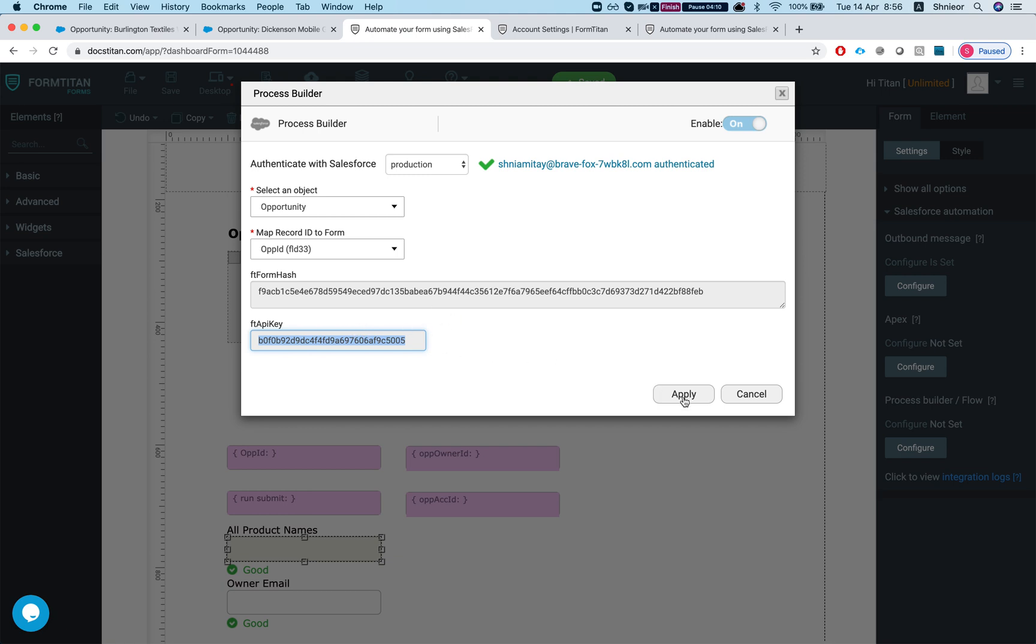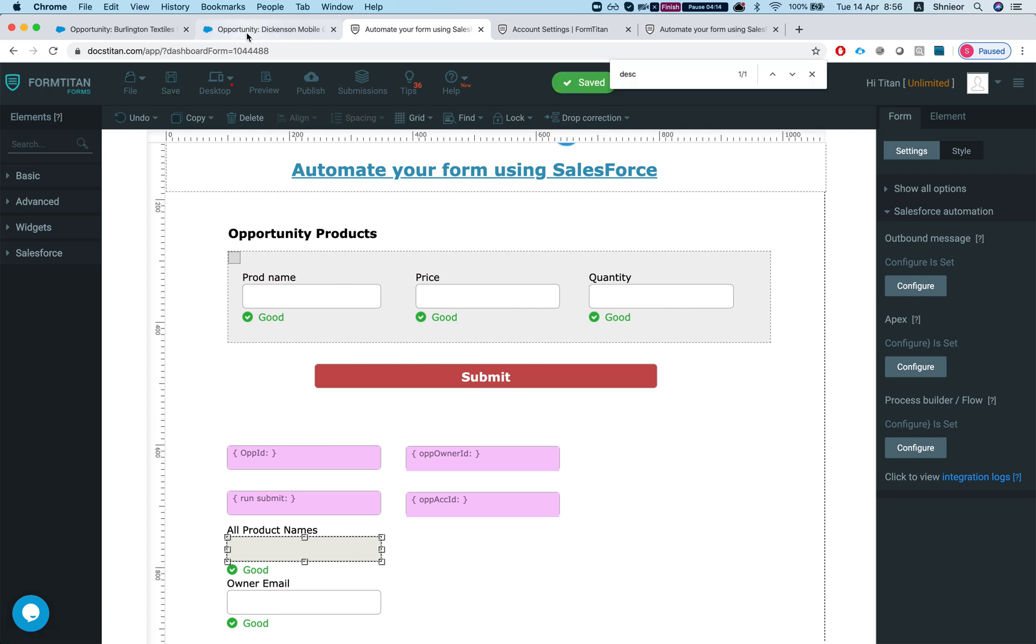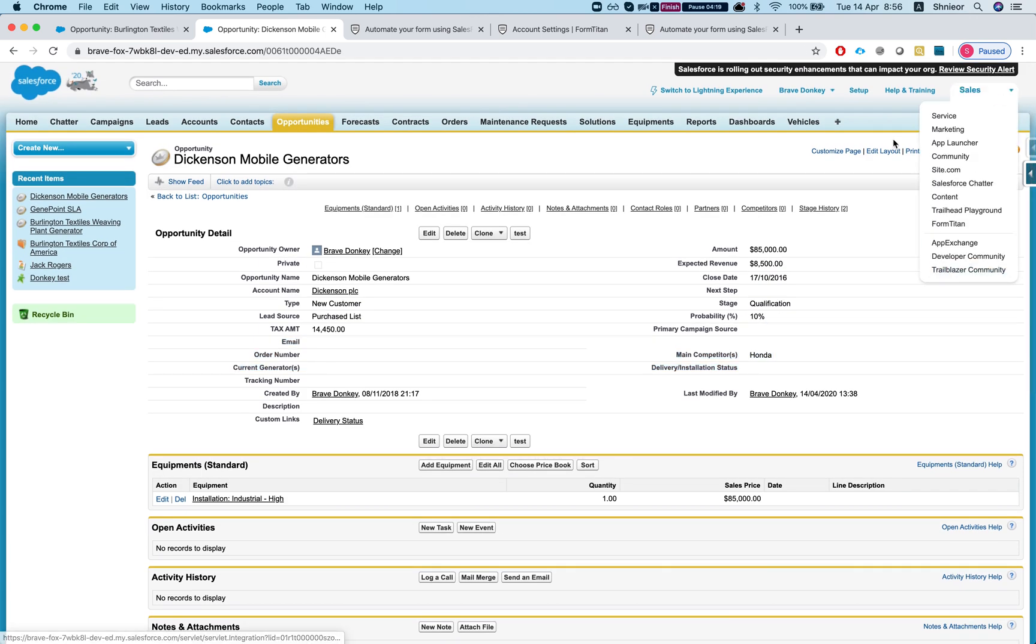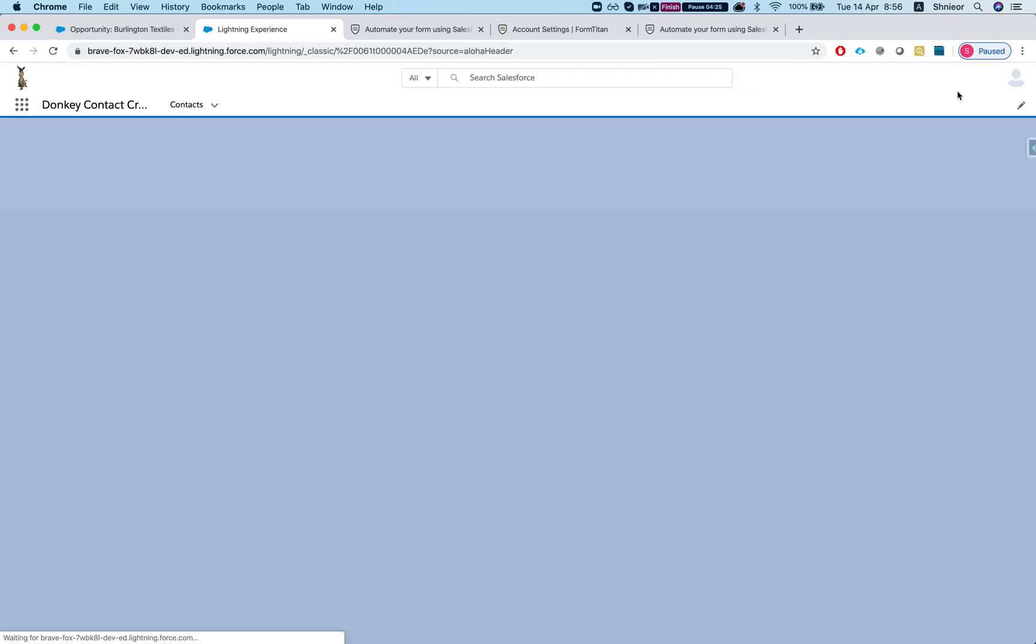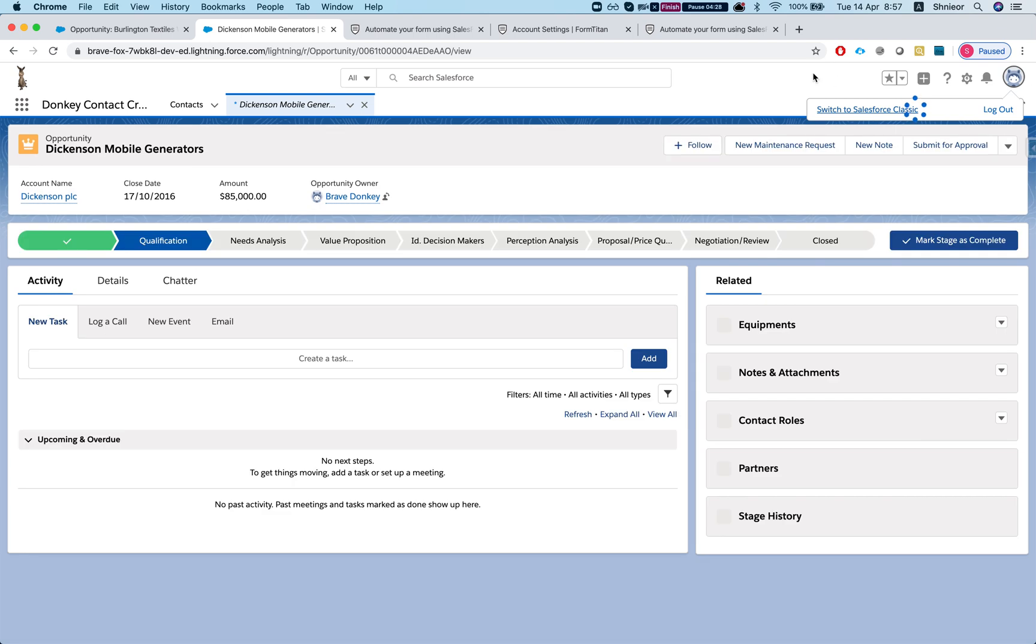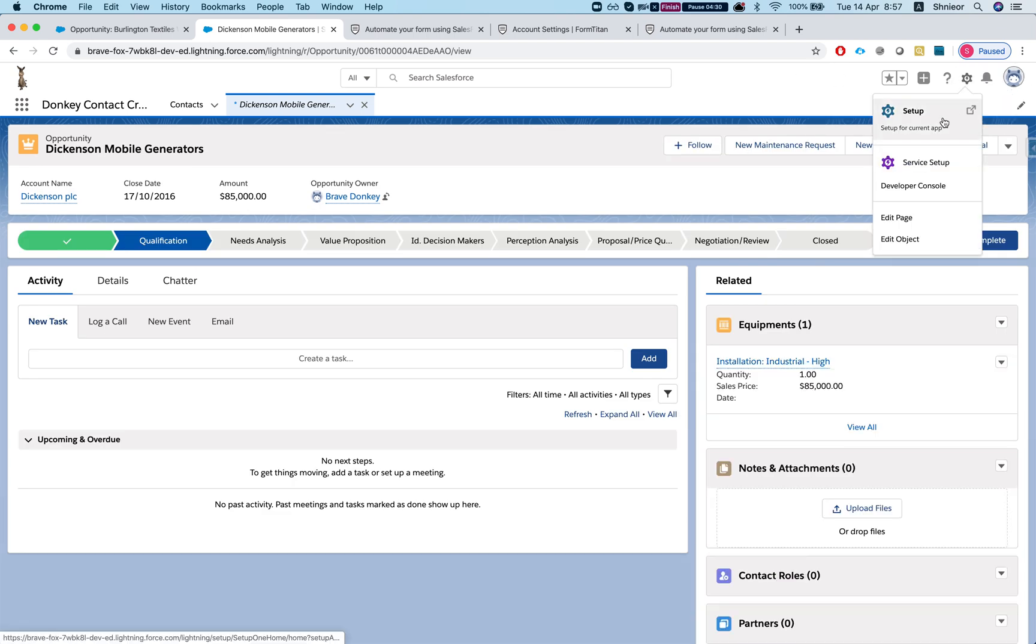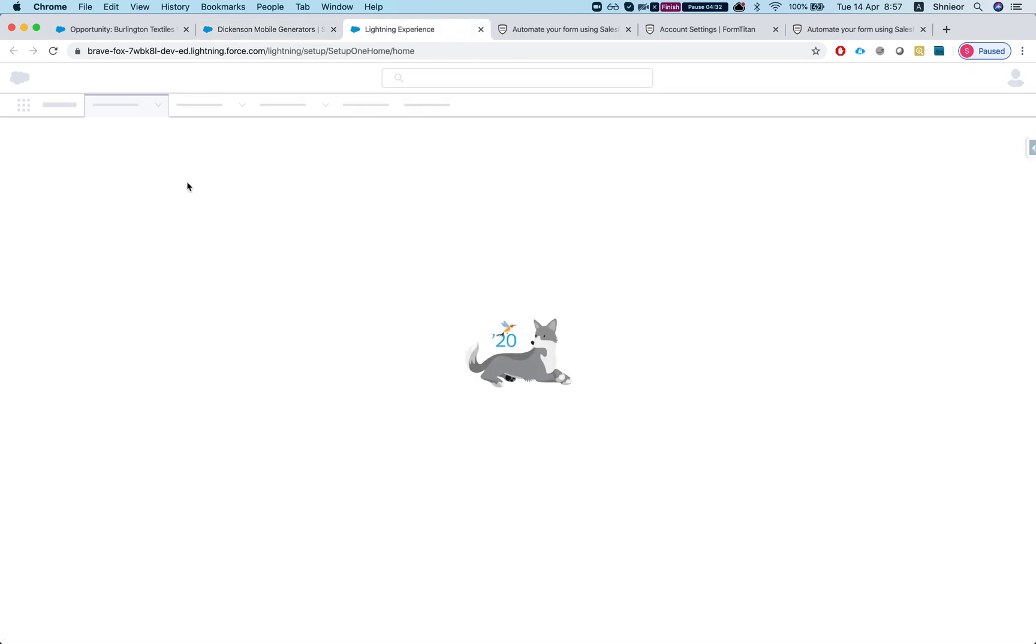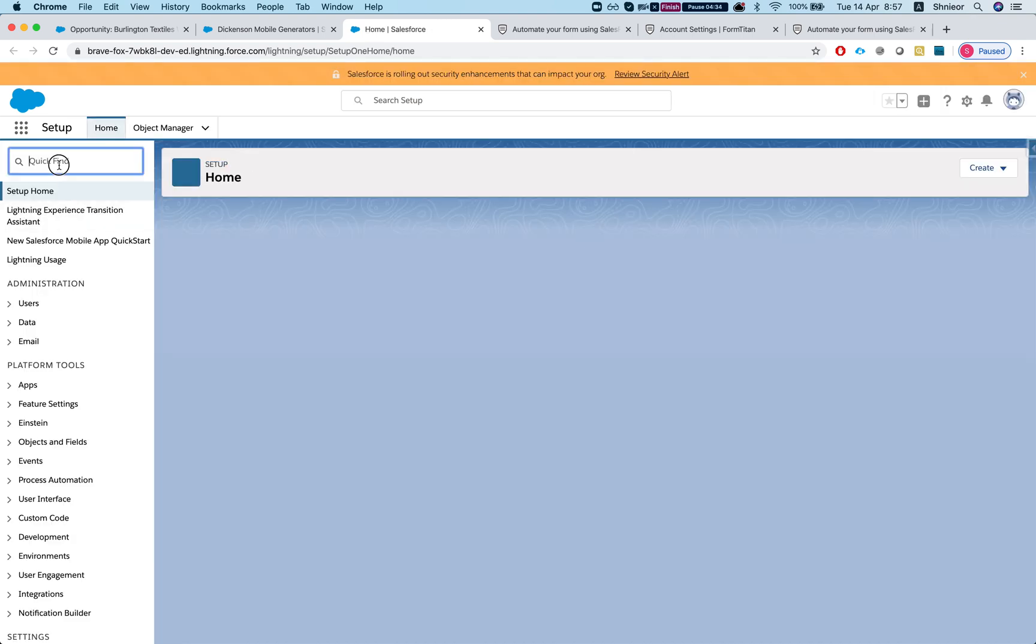So we get the FD form hash, the FD API key. If you used it before with the PDFs and the Word documents then it should be very familiar. I'm gonna hit apply and save this. The only thing I've left to do is to go back to my Salesforce and set my process builder.